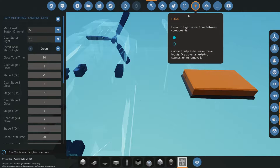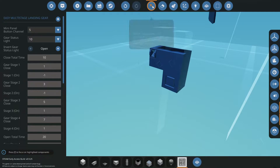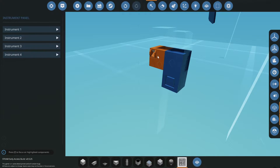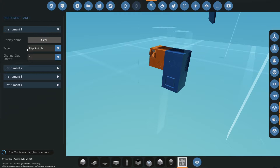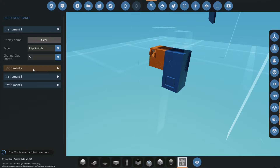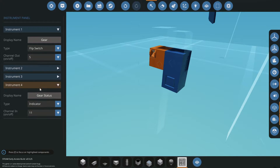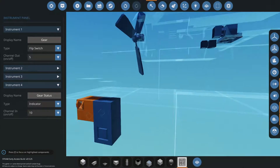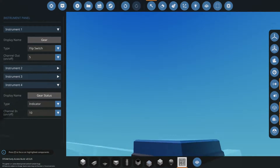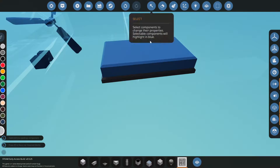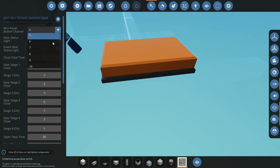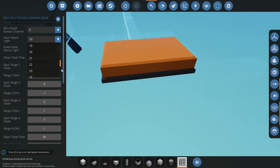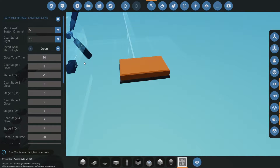Let's come over to the mini panel and make sure we're on the right channels. We're going to set the flip switch to 5, and then set number 4, which is the gear status, to 10. It's worth noting that I'm using channels 1 to 4 on this chip. You can select from number 5 all the way to 32 on these channels, and that applies to both settings.